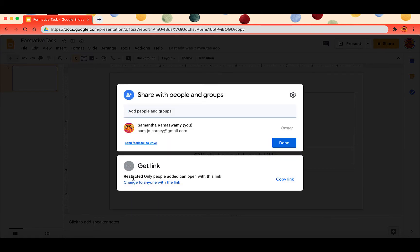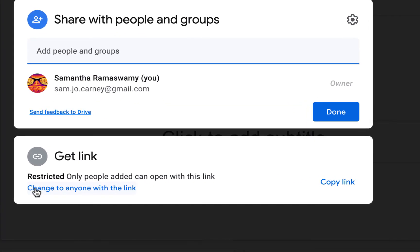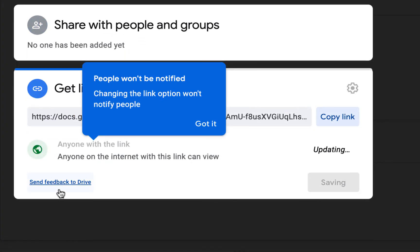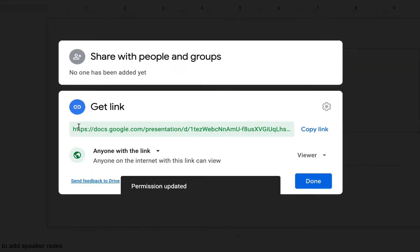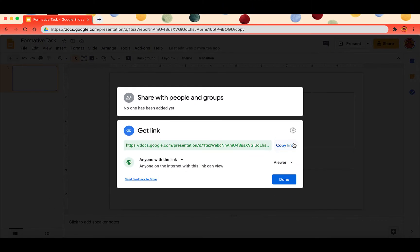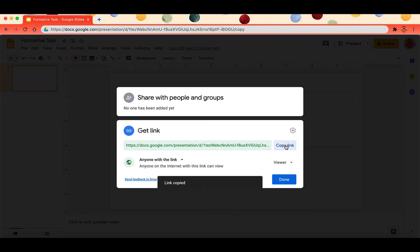So to change who can have access to this there's a button that says change to anyone with the link and once anyone with the link you can actually take this entire link and again everything after edit you will change to copy.